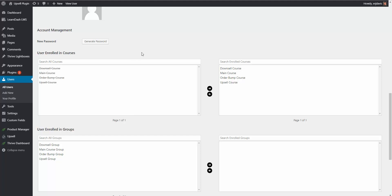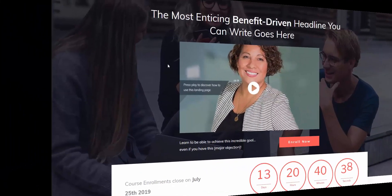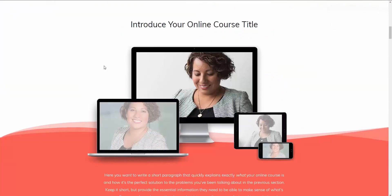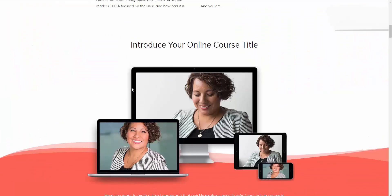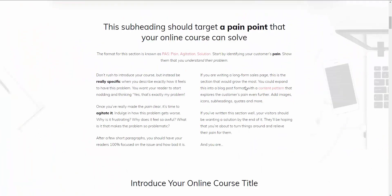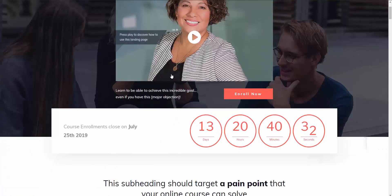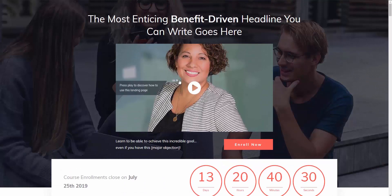Now I'm going to show you how easy and simple it is to actually create your sales funnel using the Upsell plugin. Here's a sales page I quickly imported from Thrive Architect — they actually give you a template you can import and edit where needed.